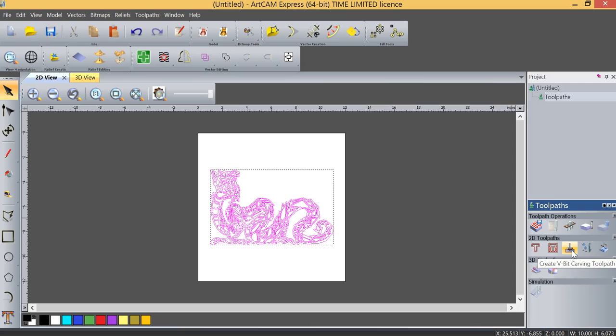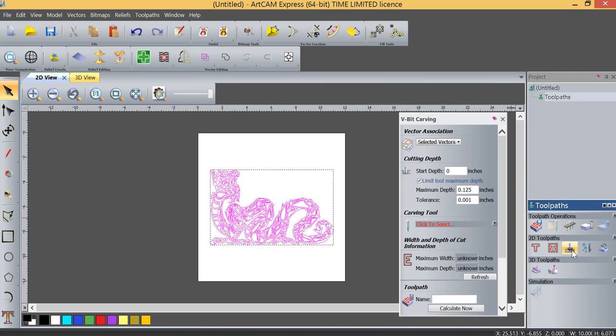And if you'll recall when we talked in project one, we used a V-bit carving toolpath because we want to retain the geometry, the sharp edges of the image that we've selected.